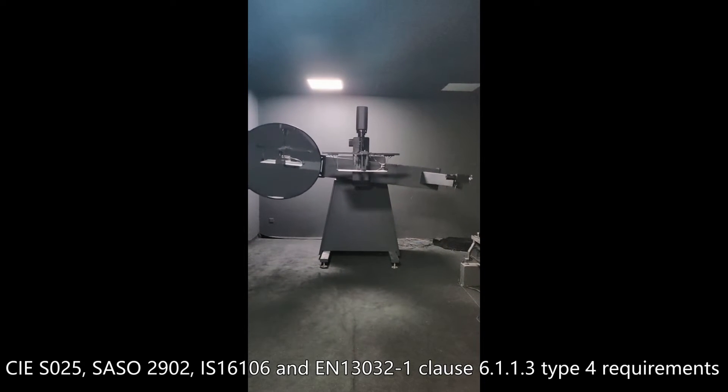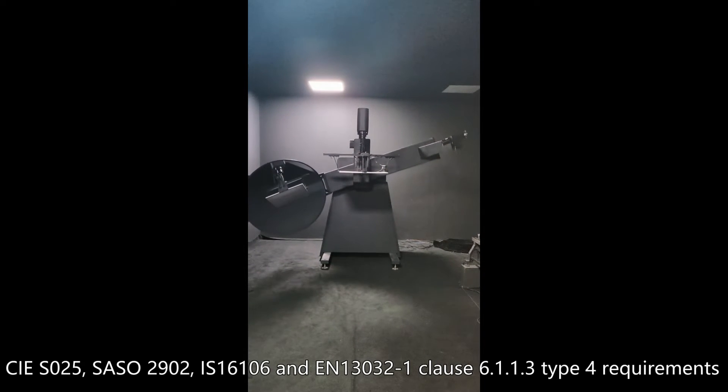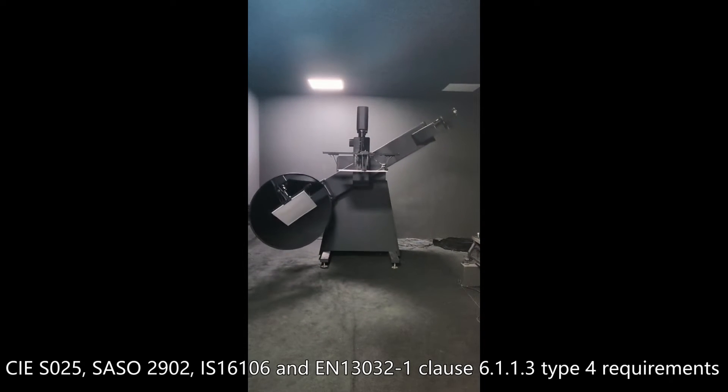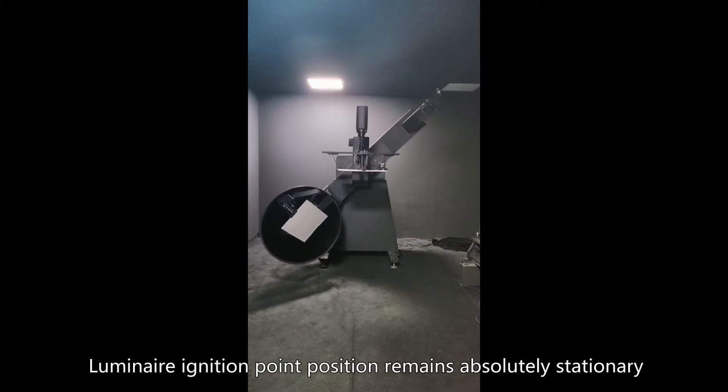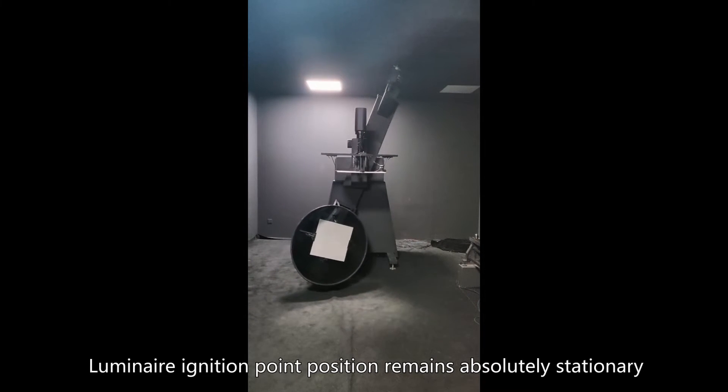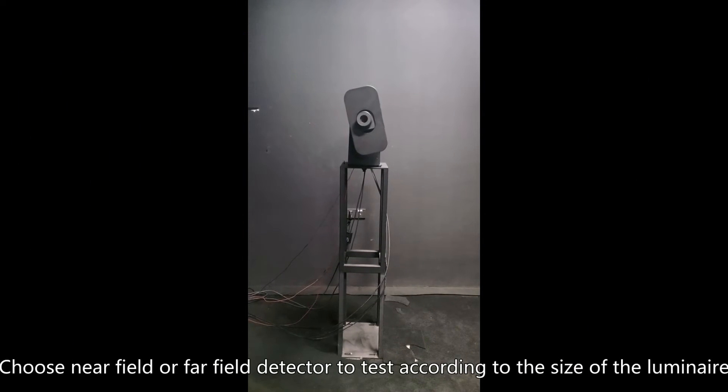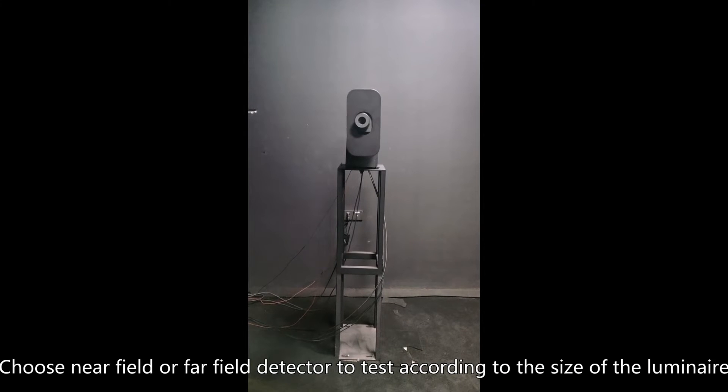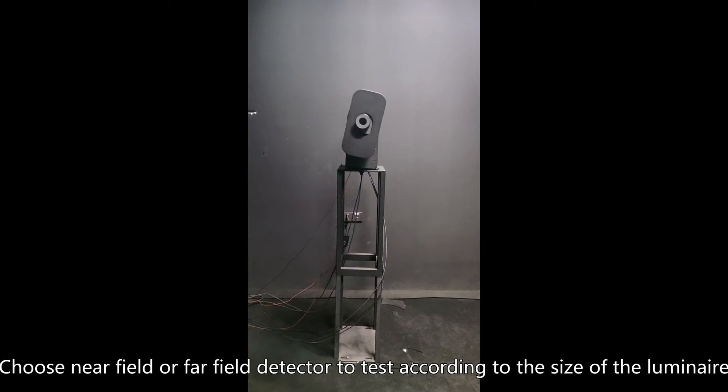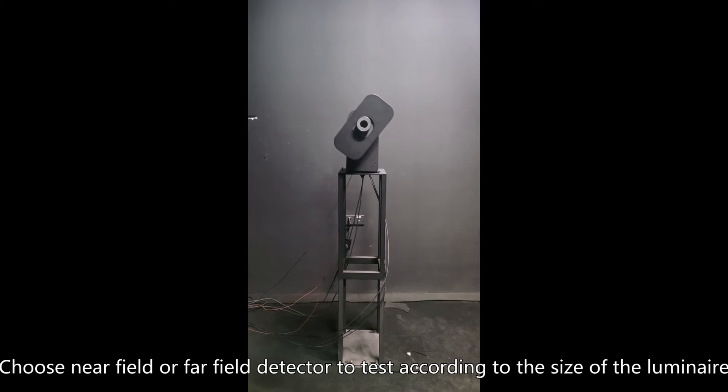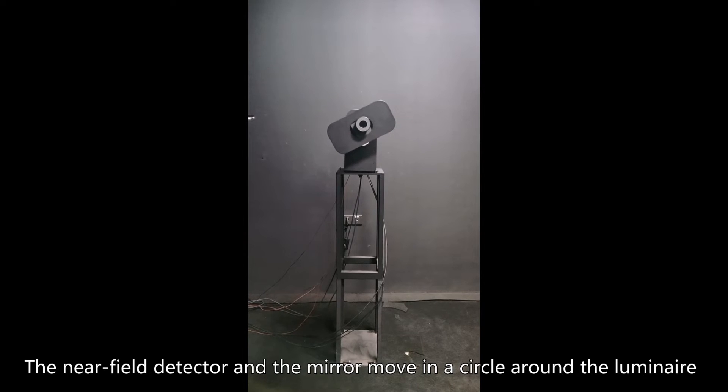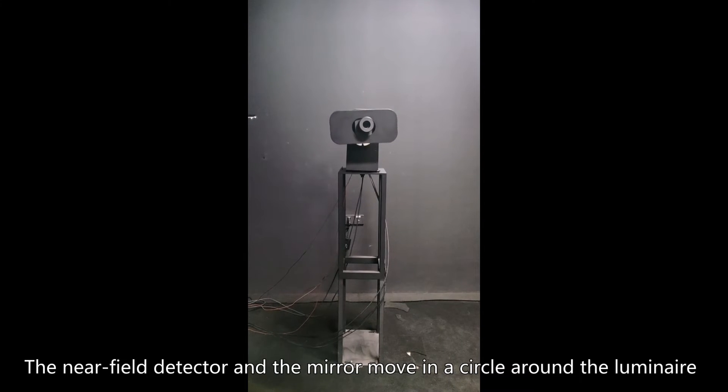Luminaire ignition point position remains absolutely stationary. Choose near field or far field detector to test according to the size of the luminaire. The near field detector and the mirror move in a circle around the luminaire.